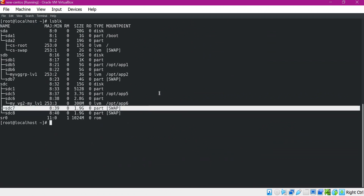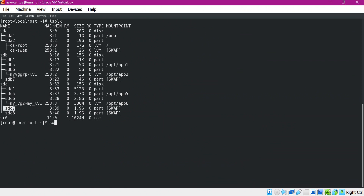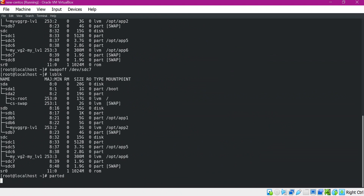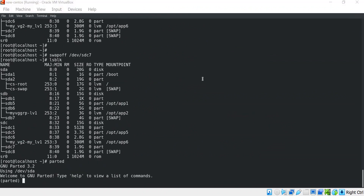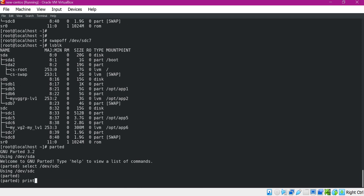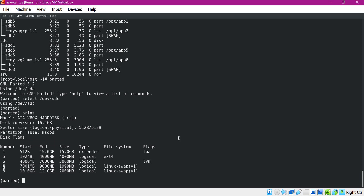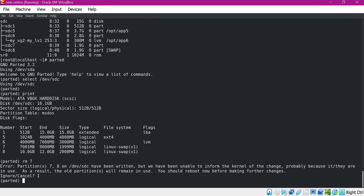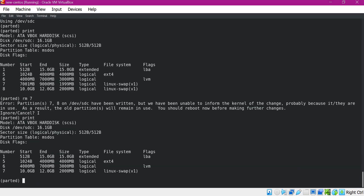Let us remove the old partition. We have to make the swap off for this partition. Let us execute lsblk again — now this partition is no longer swap, so we can remove this partition. Let us execute the parted command again, select device SDC, and print the partitions. Now we need to delete partition 7. It is asking us to reboot the device — we can ignore for now. Printing again, we can see that partition 7 is deleted and partition 8 is renumbered as 7.